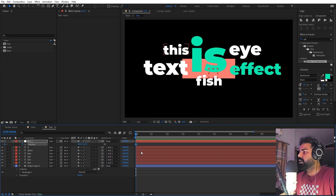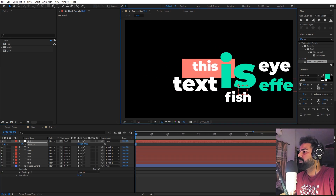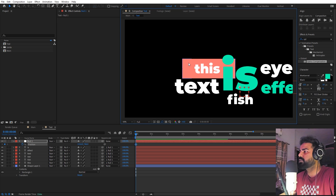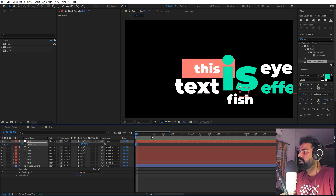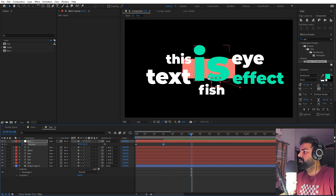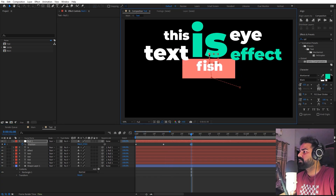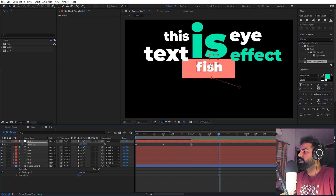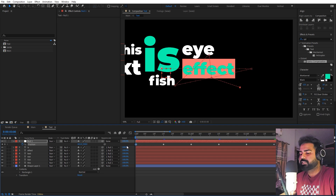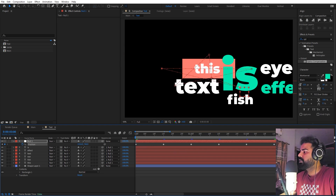Select the null object, press P for position, and add a keyframe. In the beginning, place the null so the first text is in the middle — you just need an estimate, not to be exactly precise. Zoom in and move 15 frames ahead, then position the second text in the center. Move another 15 frames and move to the next text. Keep repeating this step until you've covered all the text layers, then select the first text position and copy-paste it at the end.